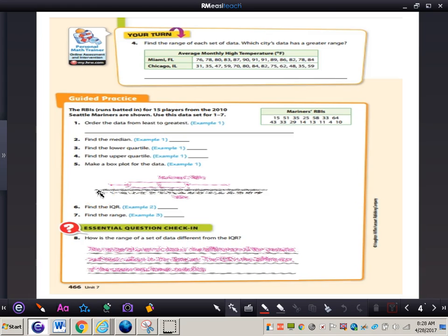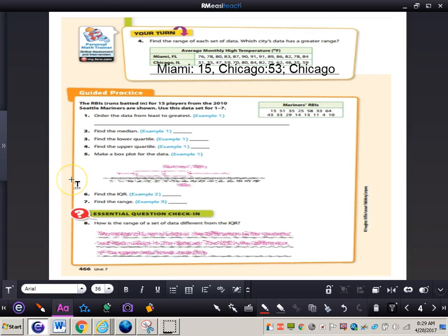The range of ages for Team A is 18 years while the range for Team B is 10 years. The range shows how spread out your data is from the least to the greatest value. For number 4, work independently to find the range of each city's data — Miami's range is 15 and Chicago's range is 53, with Chicago having the greater range.